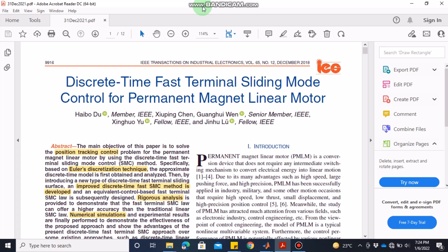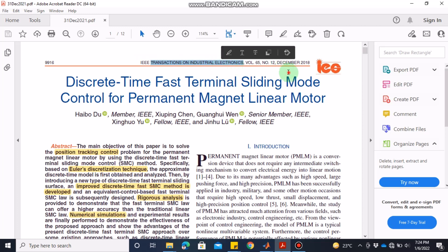Bismillahirrahmanirrahim. Assalamu alaikum dear students, welcome to the online lecture on MATLAB simulation of control systems. Today we are going to discuss a paper about discrete-time fast terminal sliding mode control for permanent magnet linear motors. The special thing about this paper is that the state space is not in continuous time but in discrete time, and the controller is also discrete time. With this video you will hopefully learn how to implement discrete-time feedback control systems in MATLAB, which is basically easier than implementing continuous time. This paper has been published in IEEE Transactions on Industrial Electronics in December 2018.